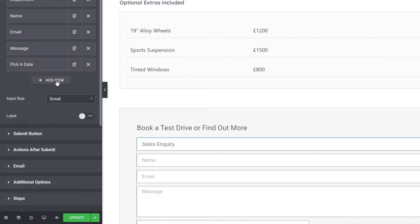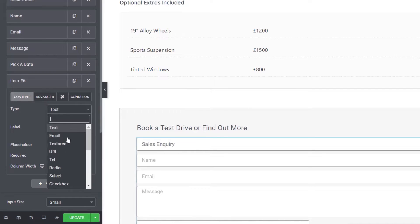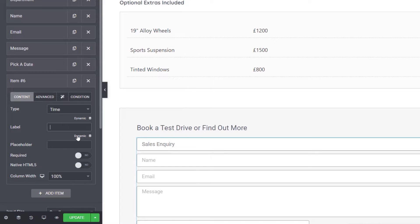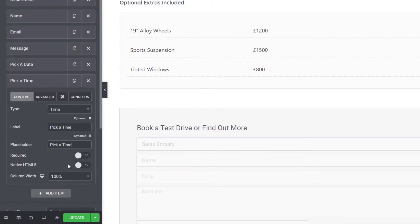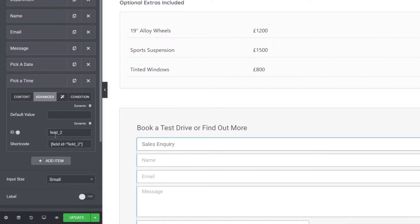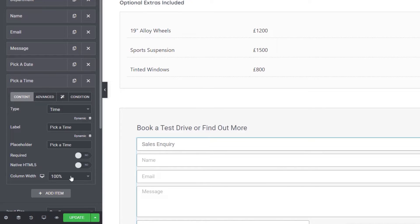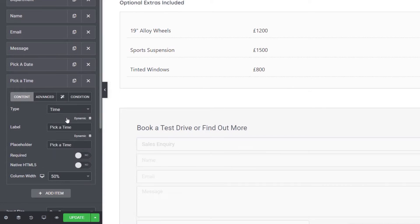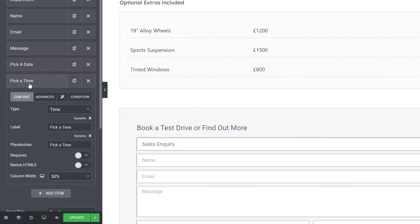Next, we're going to add another item and set it to be a time field. Change the label to 'pick a time' and do the same for the placeholder. Come over to the advanced option and change the field ID to 'time'. Set this to 50% width as well so they'll sit next to each other.